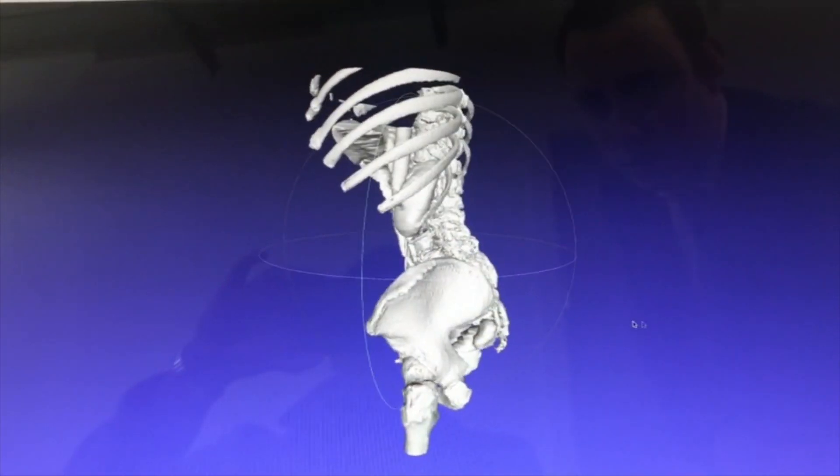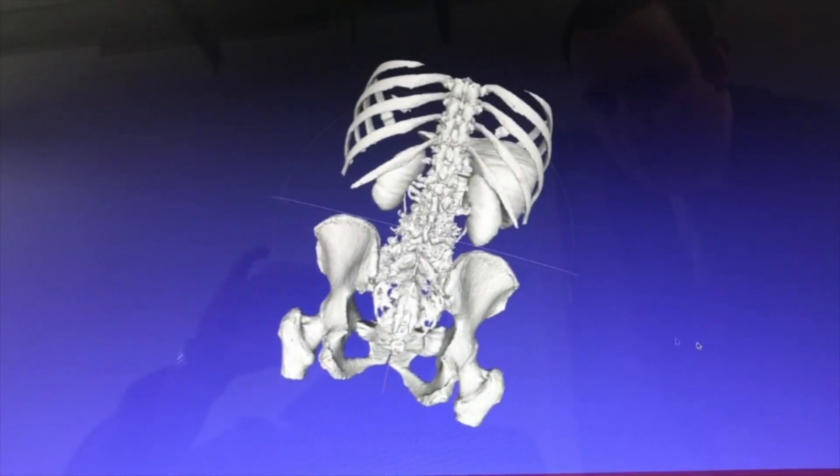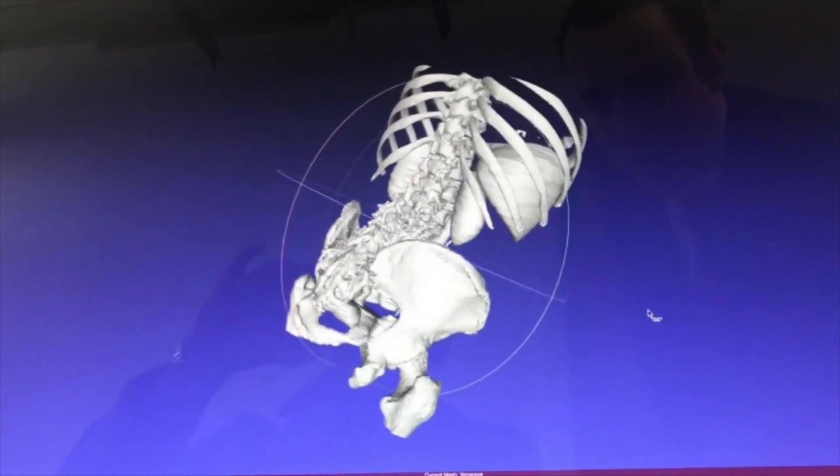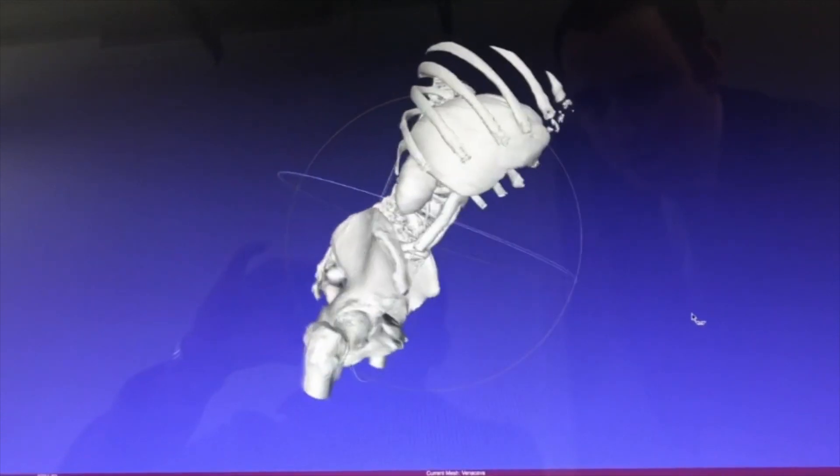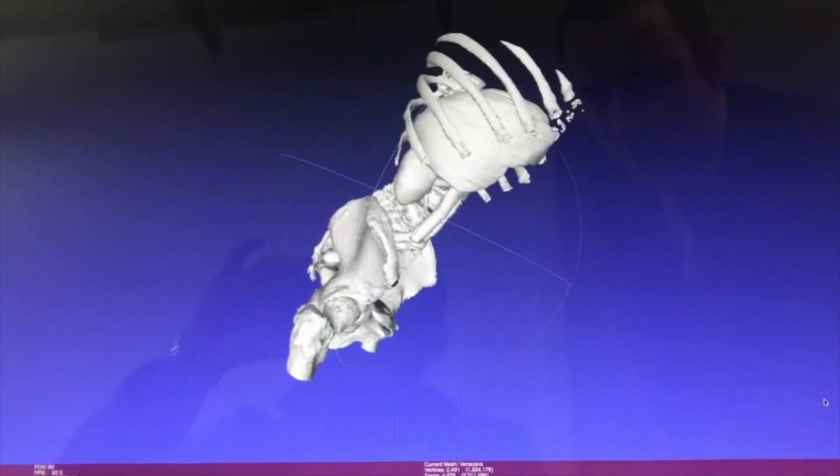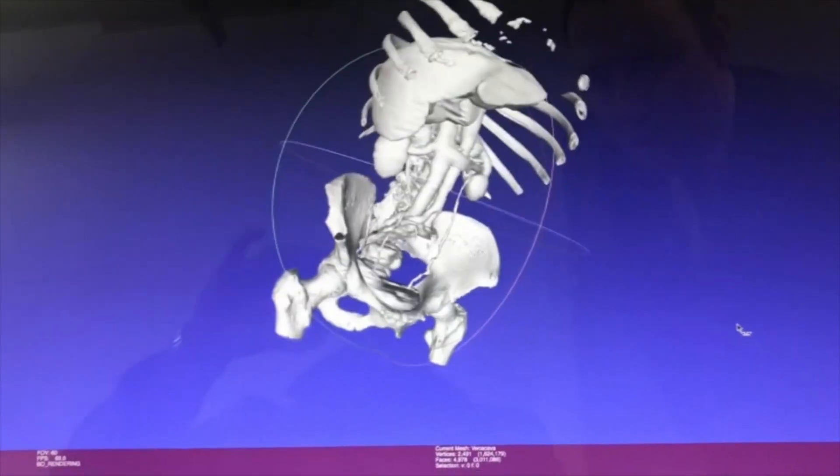This highly realistic model, once loaded onto the viewing device, can be displayed in augmented reality.